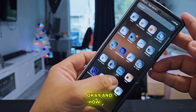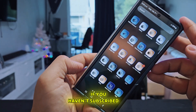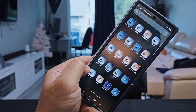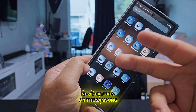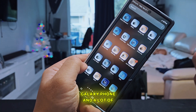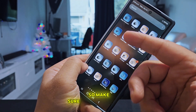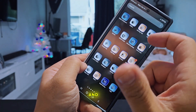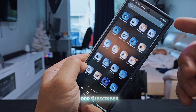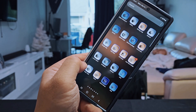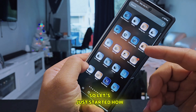If you haven't subscribed yet, please do so. This channel will teach you all the updates and new features on the Samsung Galaxy phone, plus gadget reviews. This channel has already grown to more than 1,000 subscribers in less than 90 days — thank you very much.